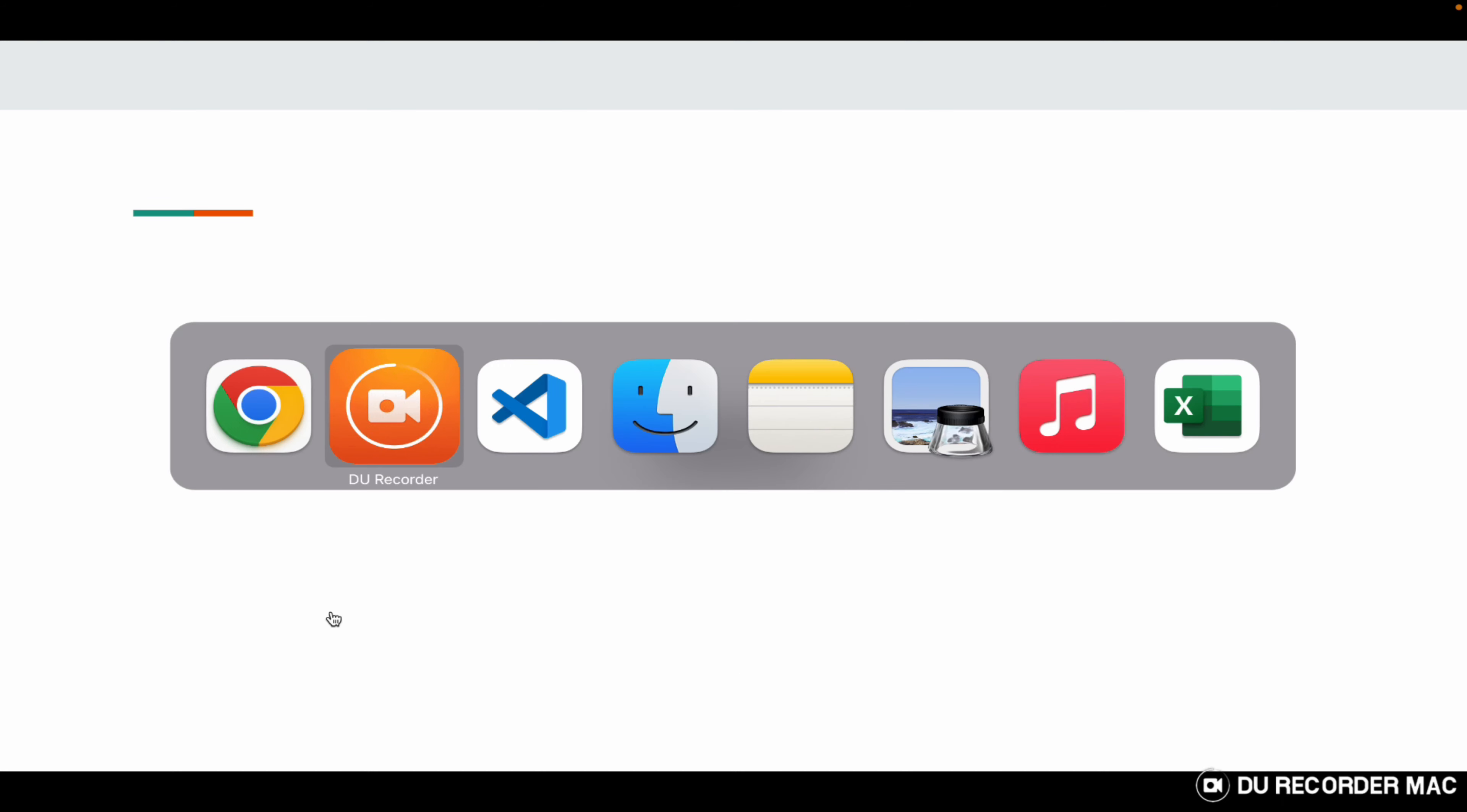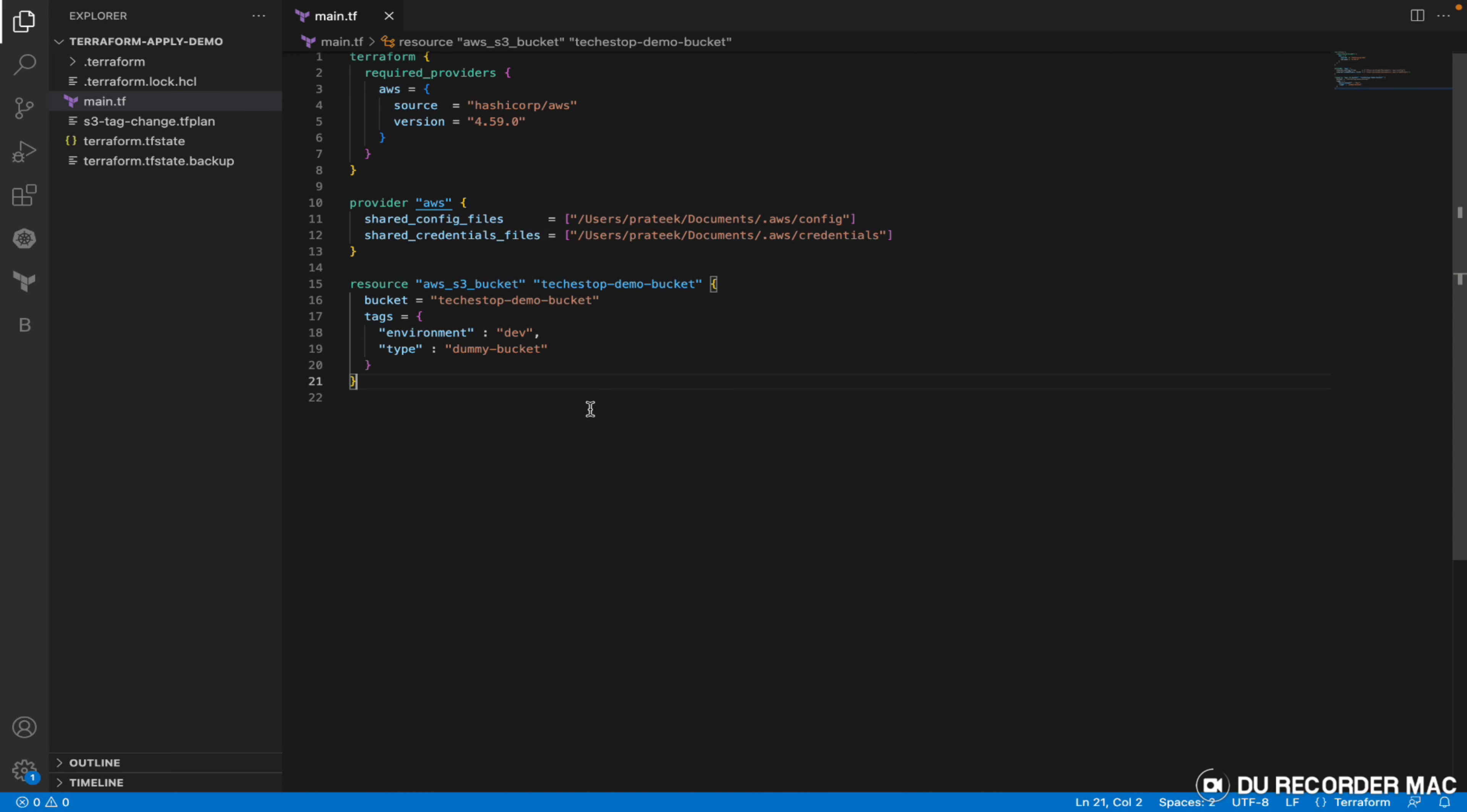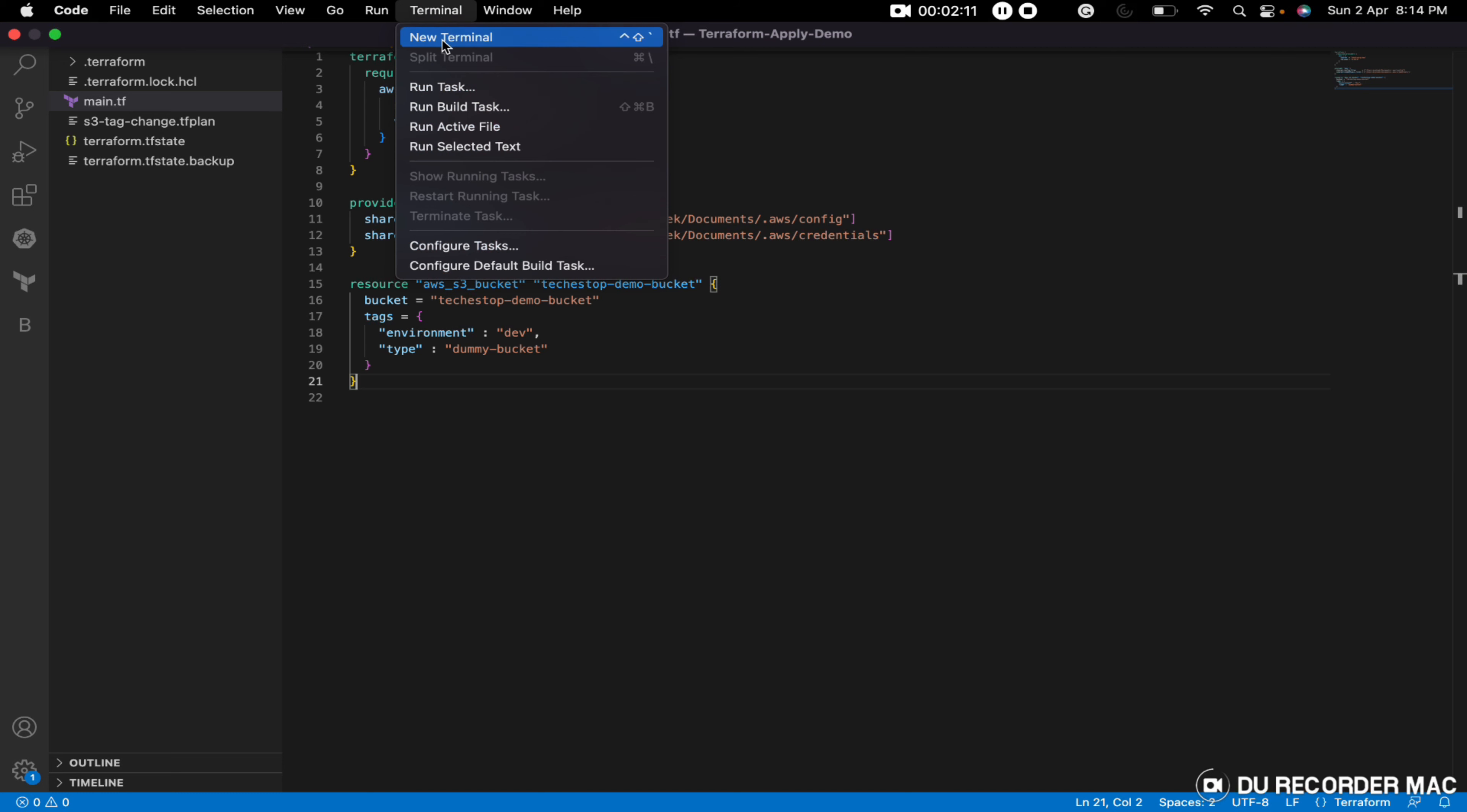So let's move to Visual Studio. This is the same file we used in a previous video in our apply command demo. We'll use the same file to show you the demo and the options related to validate and format commands. So let's spin up our terminal.